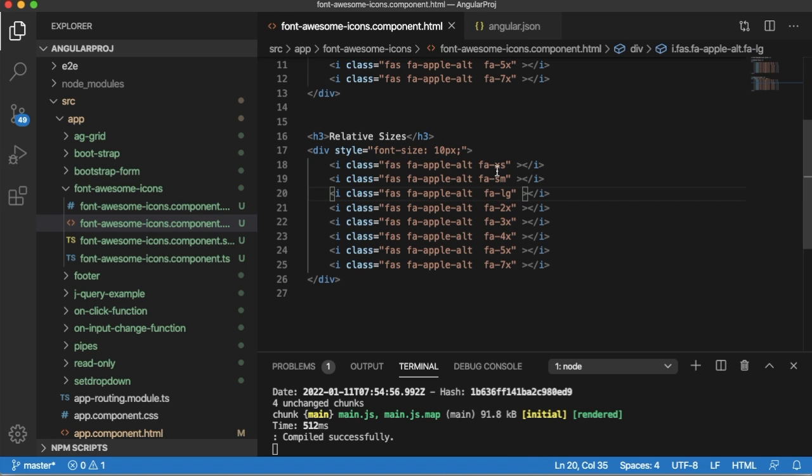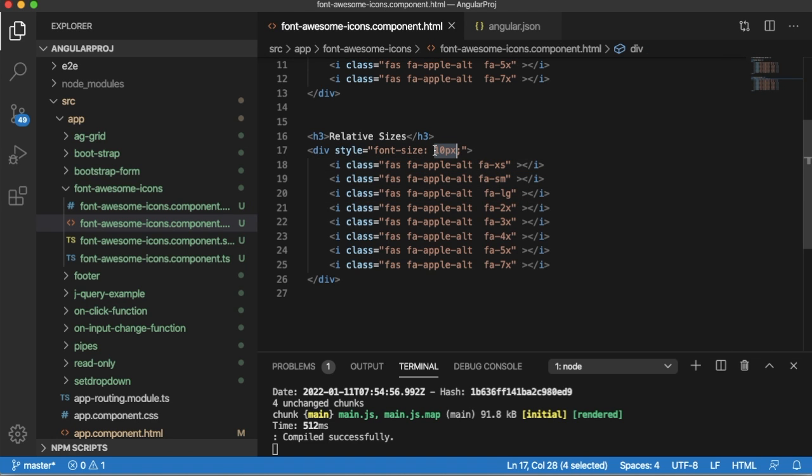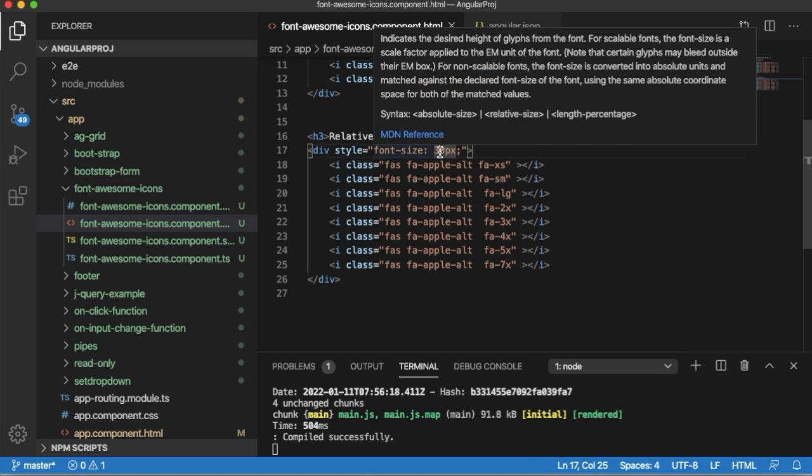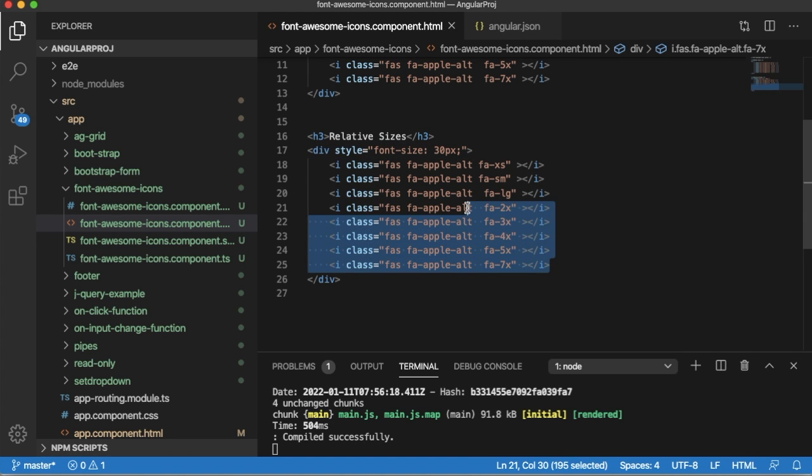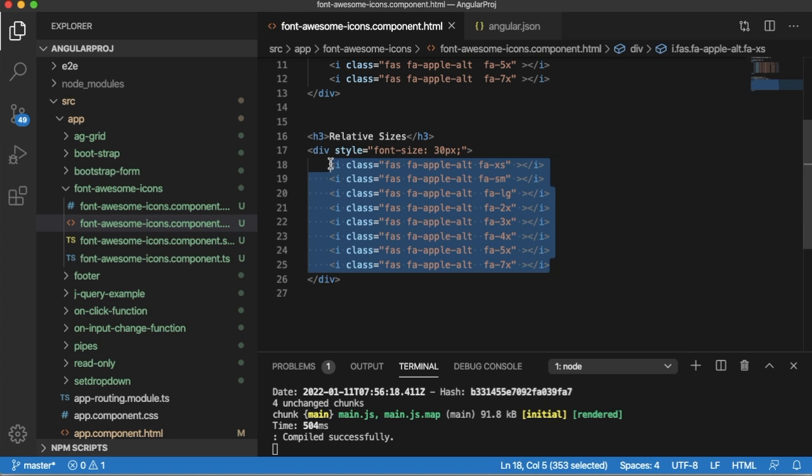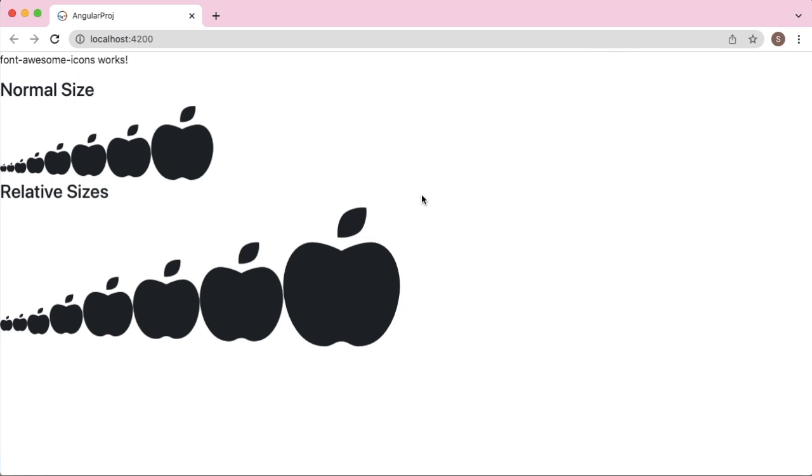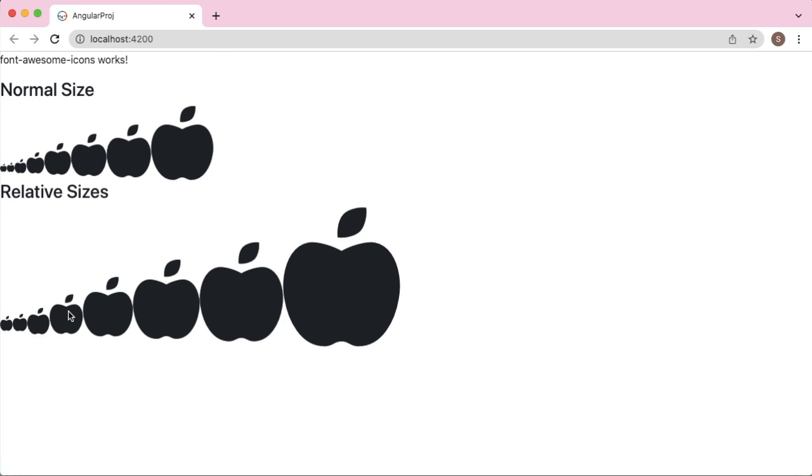If I define 30 pixels here, based on this parent's font size, the child elements, the sizes which we have defined for these child elements, will be relatively resized as we can see in the webpage here. This is how we can resize Font Awesome icons in our Angular project.